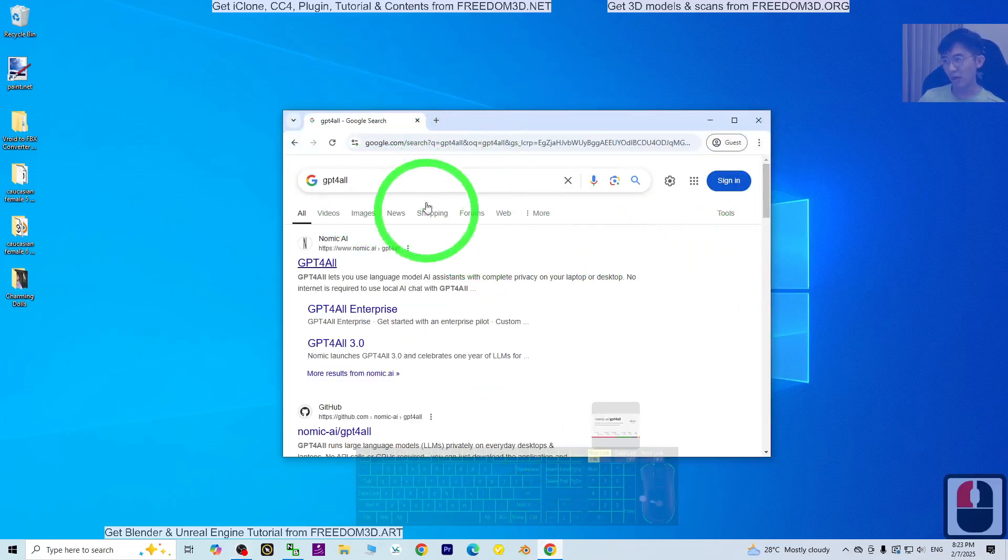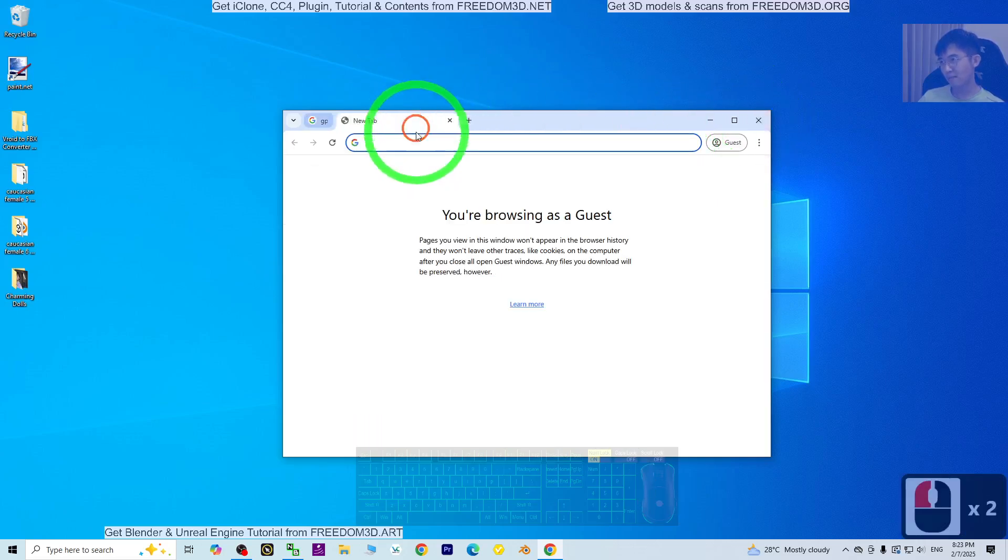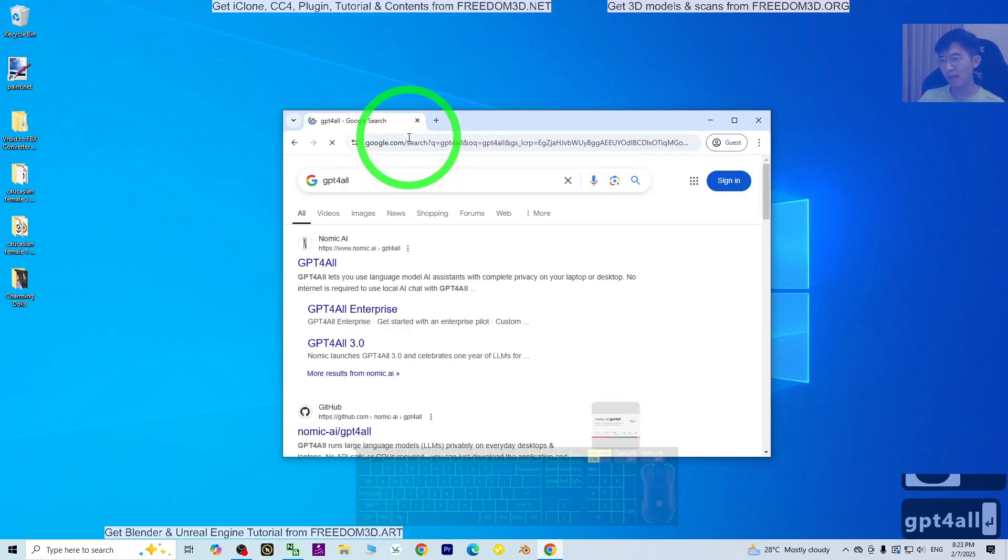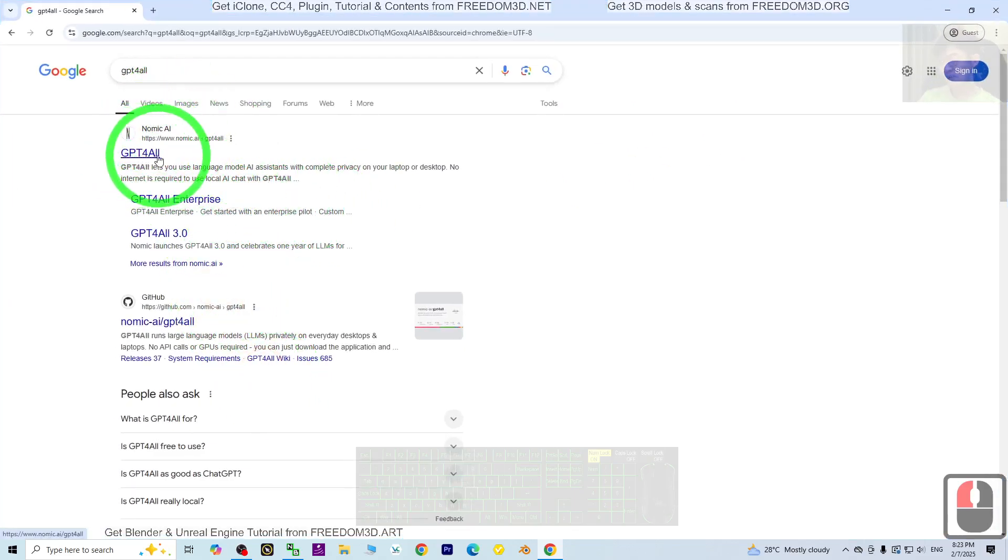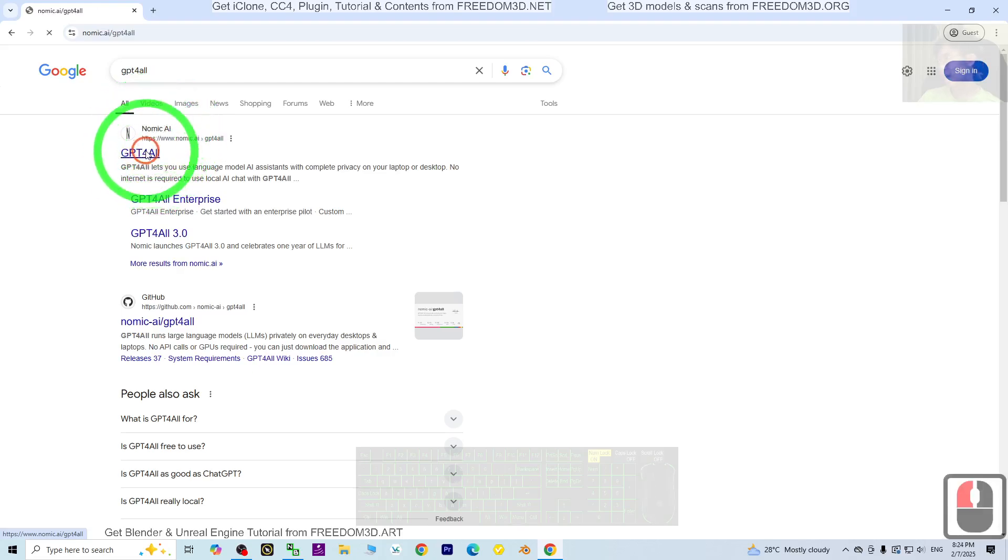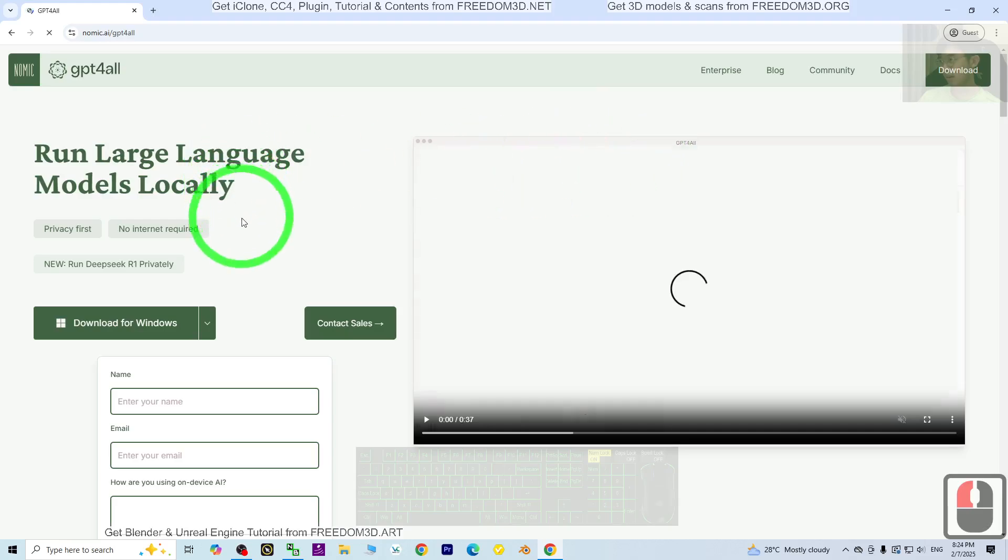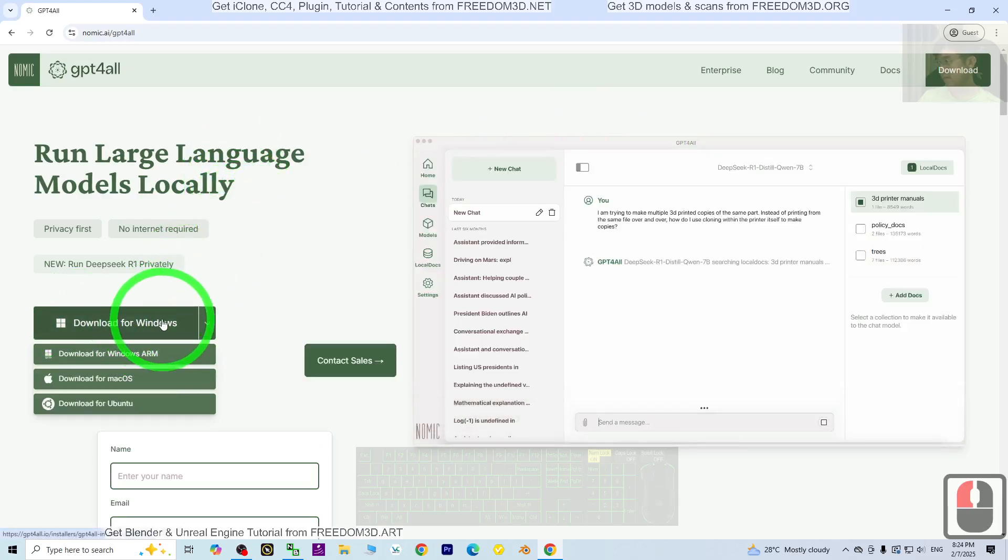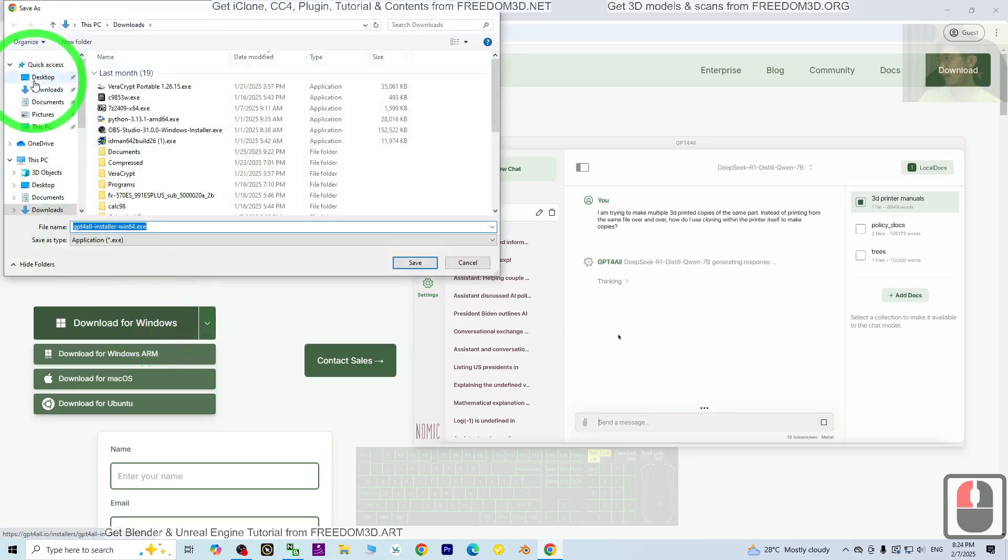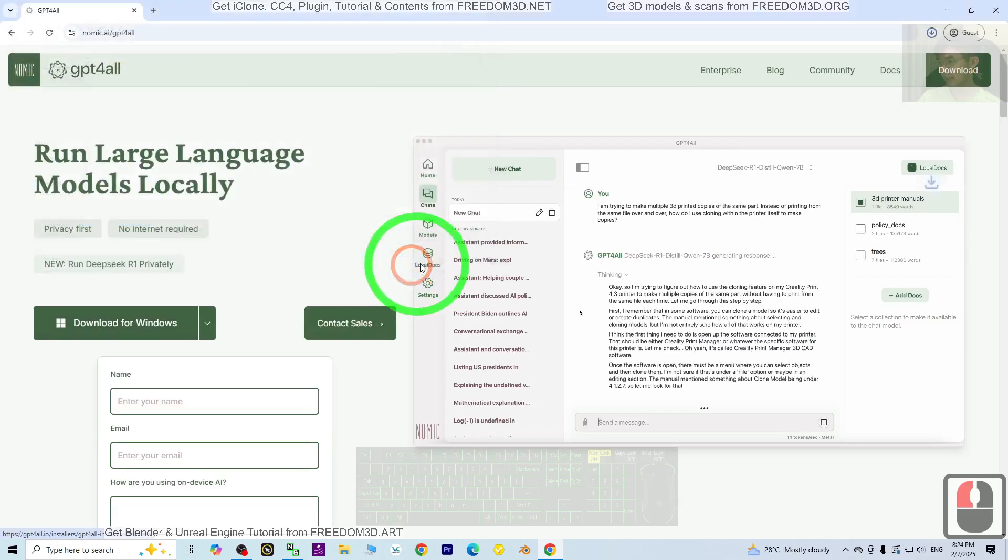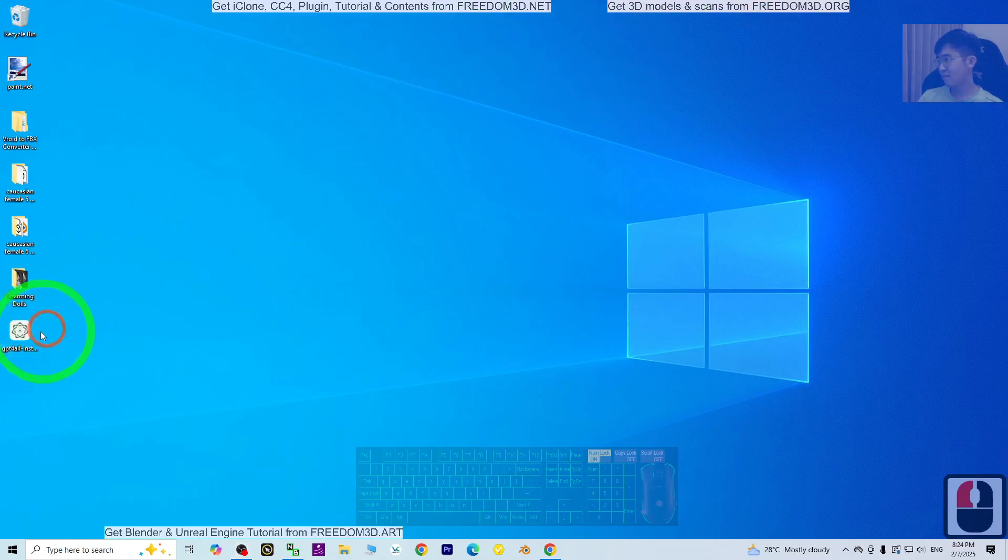First, what you need to do is go to your web browser and search for GPT-4All and press Enter. Then click on GPT-4All. If you see Nomic AI, go and install for your Windows. Download for Windows and click. Now it is downloaded.